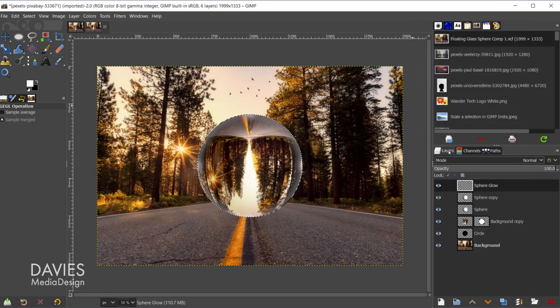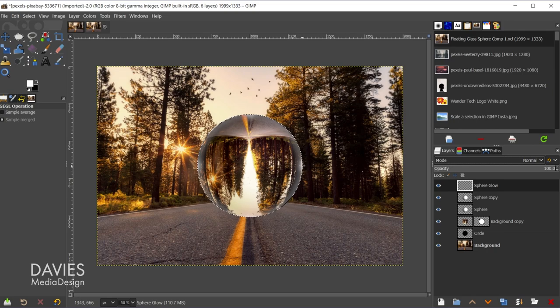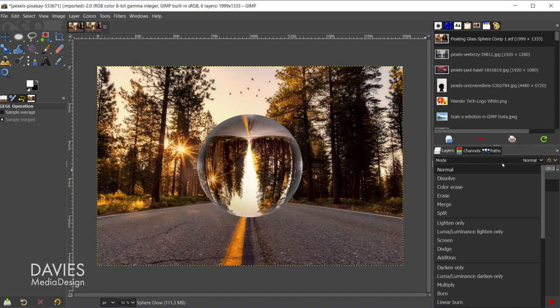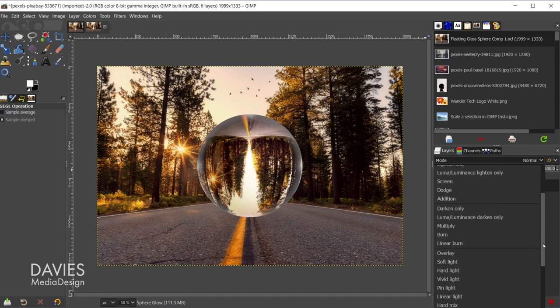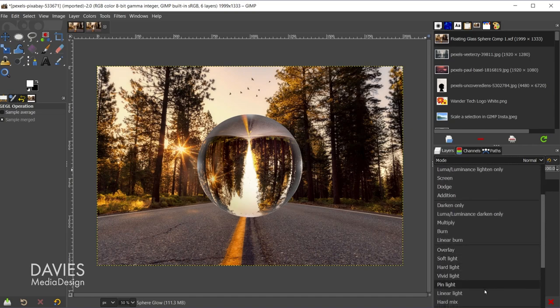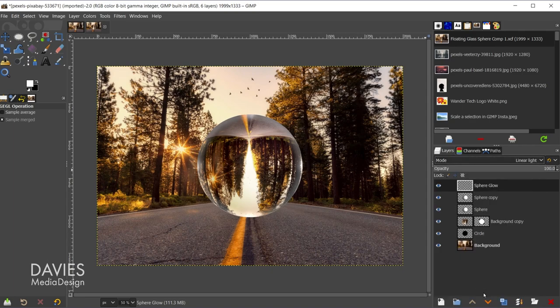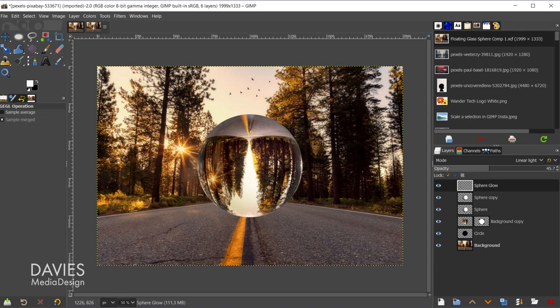Let's come back over here to the layers panel. Control shift A to deselect that. And now I'll come over here to mode and I'm going to change this to a different layer mode. So in this case I'll go with linear light, and we can adjust the opacity of this. And you can see that's helping give this sphere a glow around the edges.